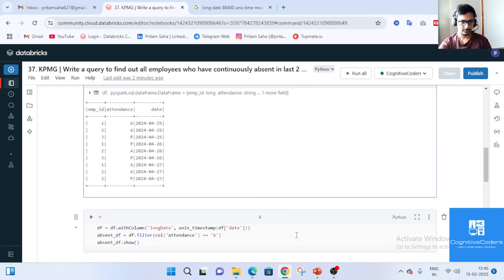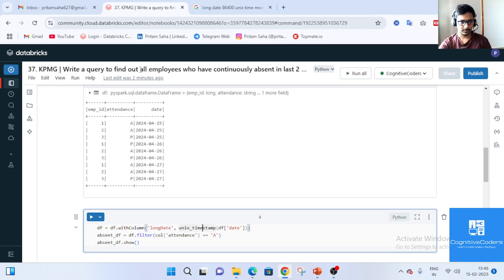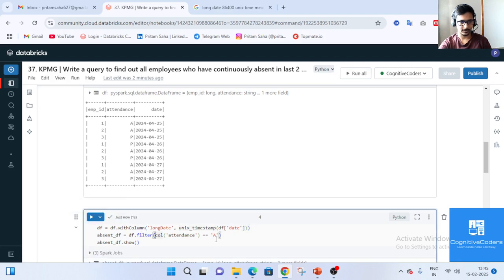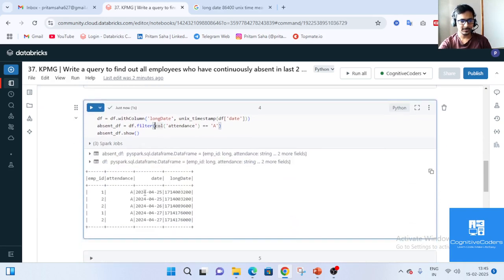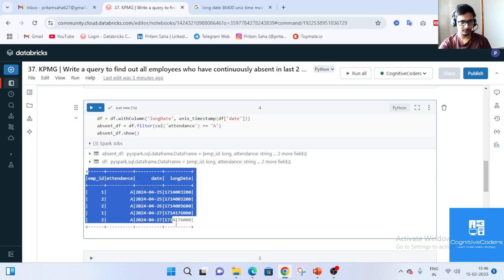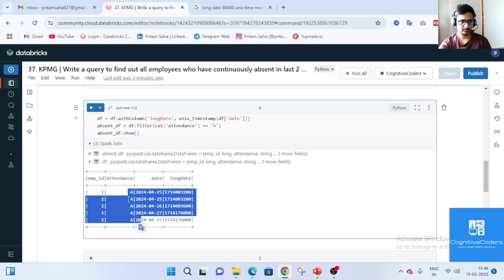I have written the code ahead of time to save time, and I will go through each line. I am adding a new column 'long_date' with the Unix timestamp of each date. After that we are filtering on the attendance column, keeping only absent data. So employee ID 3 who is present all days does not appear here.